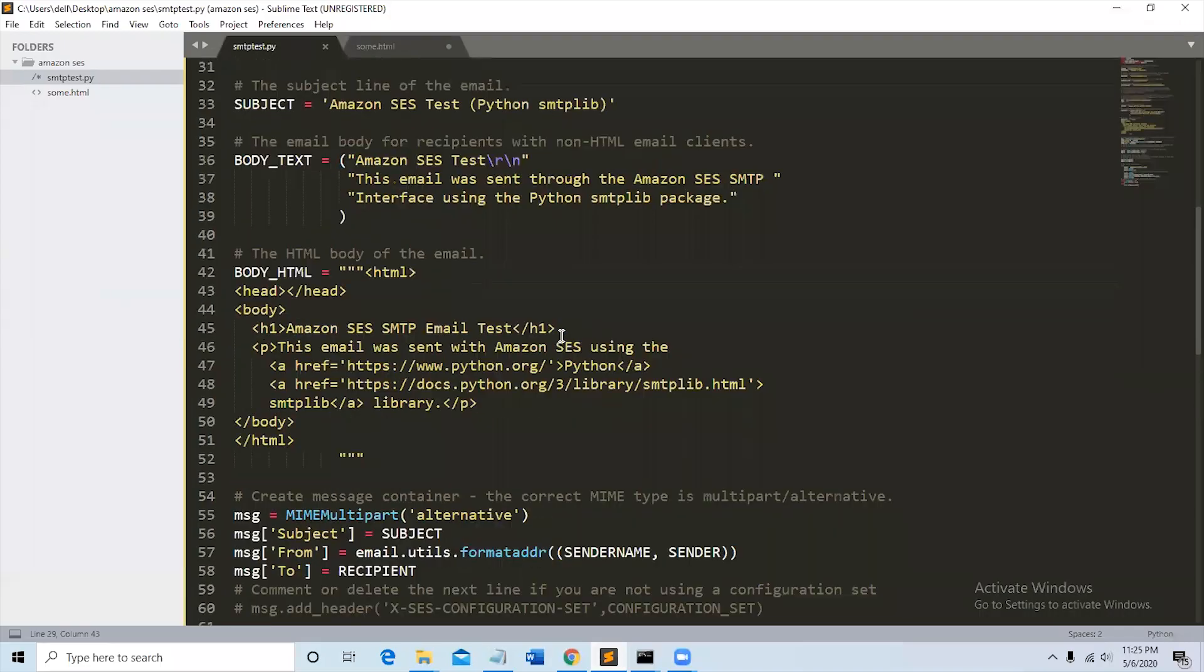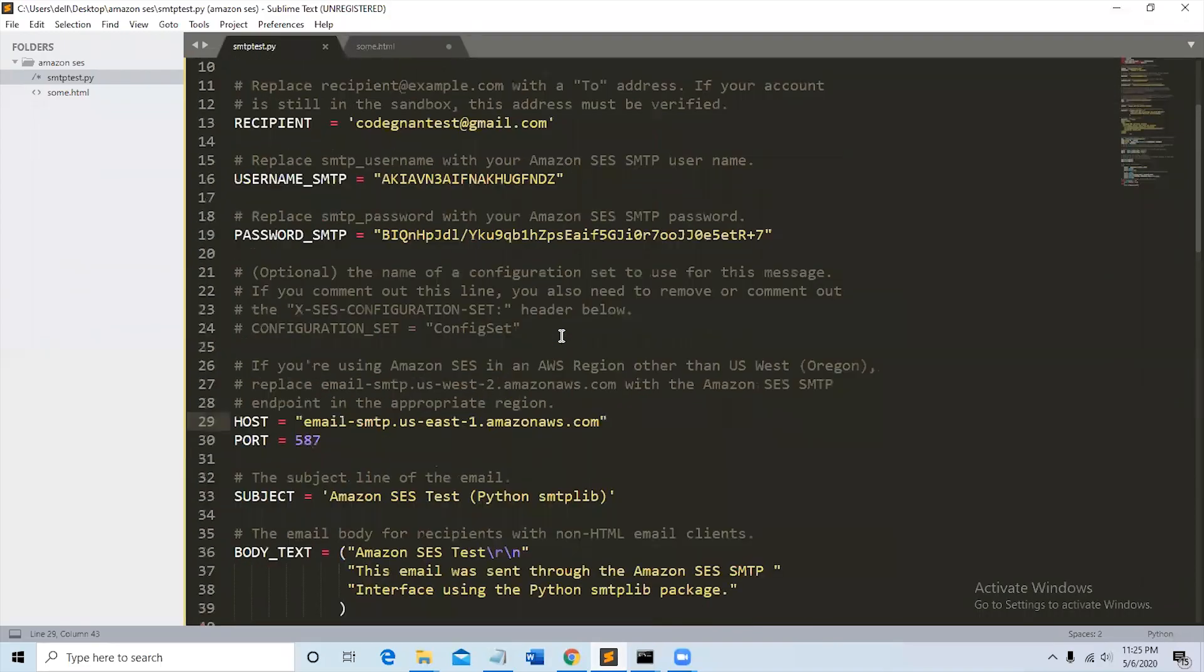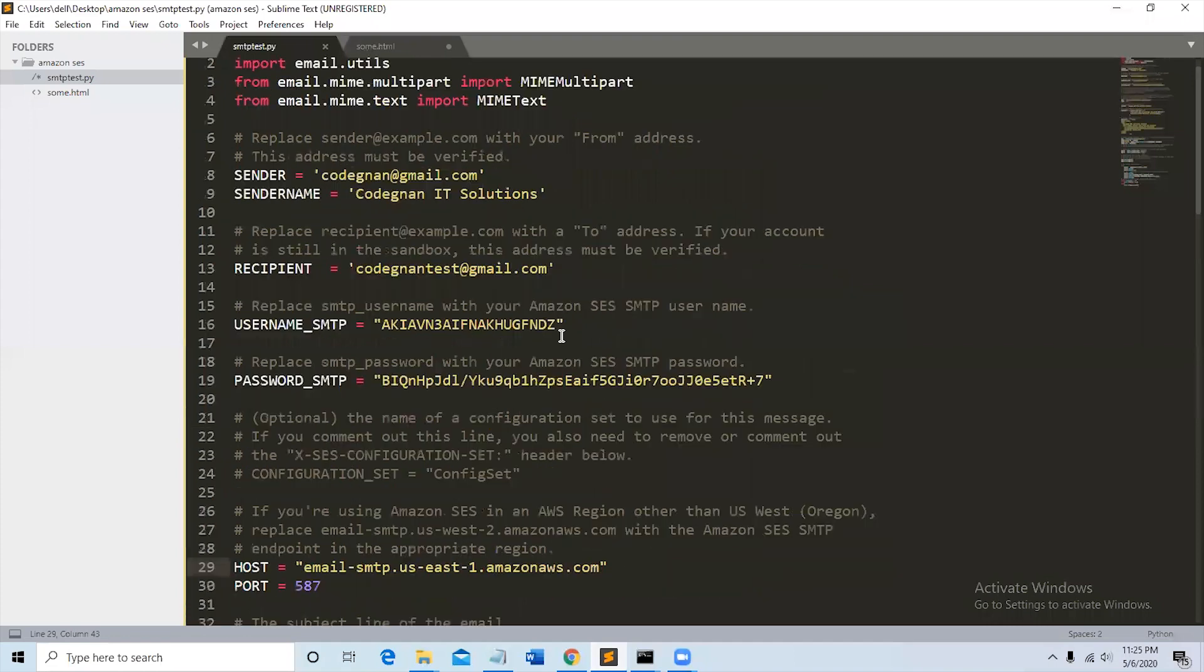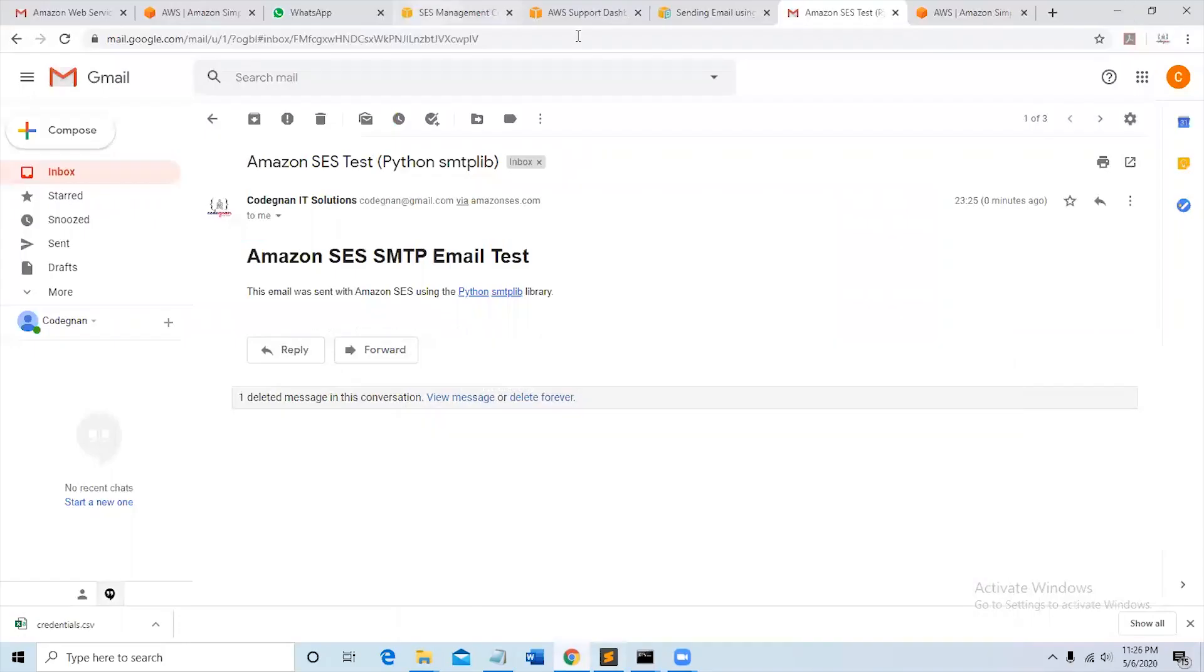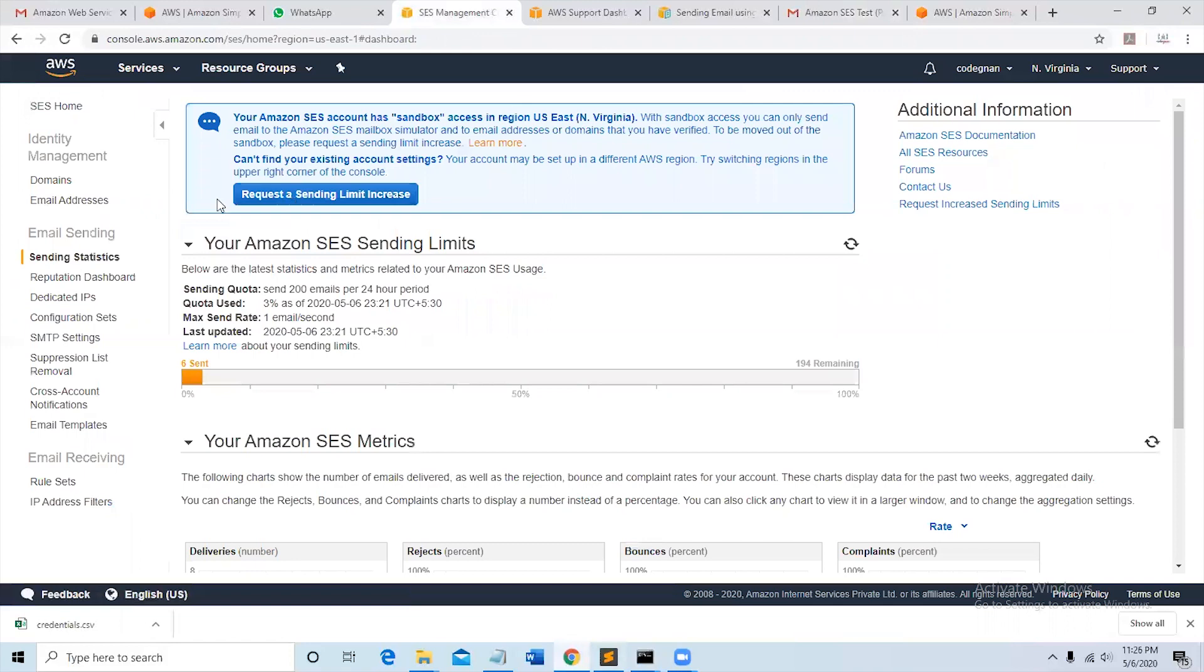To send to different users with promotional emails, for promotional emails and bulk emails and all, you must request a sending limit increase by giving the parameters in there. So it will be activated in 48 to 72 hours.